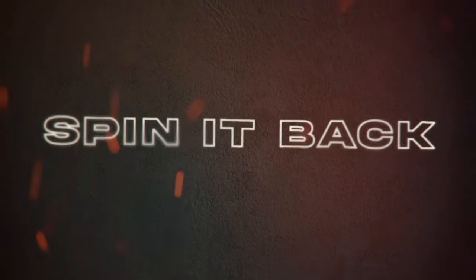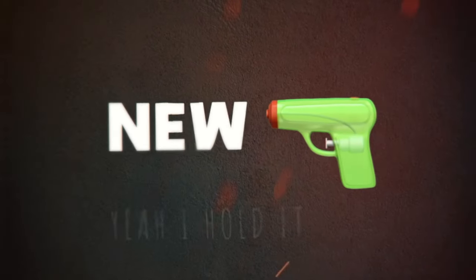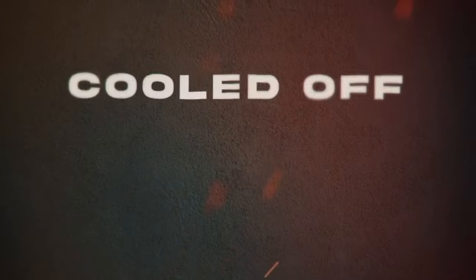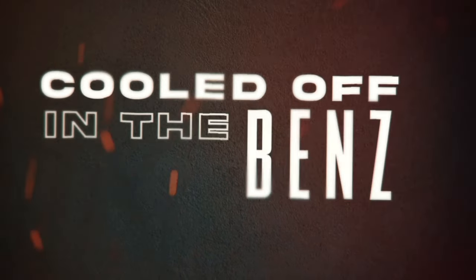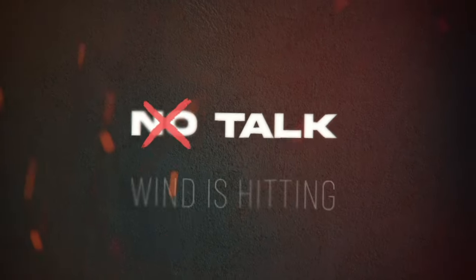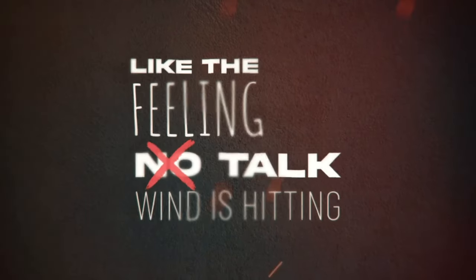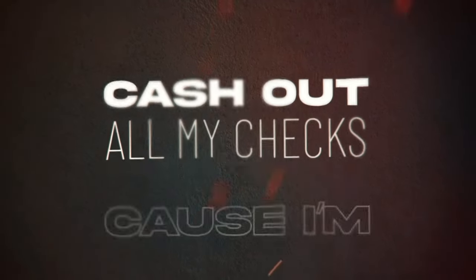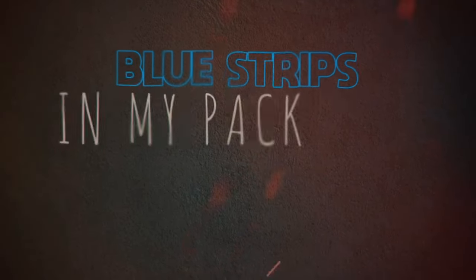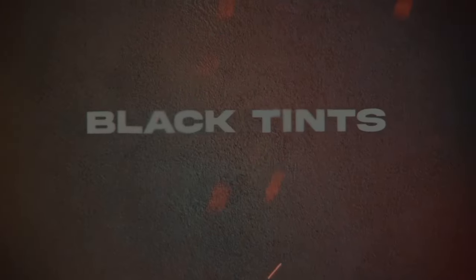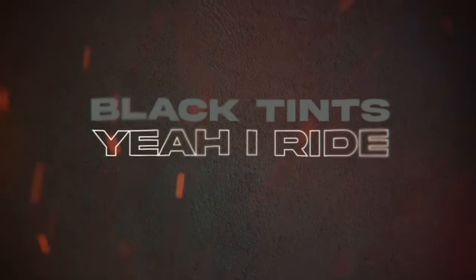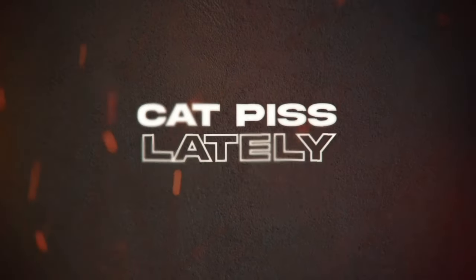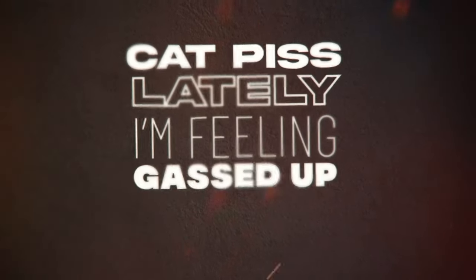No, also, I told her driver, spin it back. New Glock, yeah, hold it with those strings attached. Cooled off in those beds, now I'm burning racks. No thought when it's hitting, feelin' like the flash. Cash out on my checks, cause I'm next though. Blue strips in my pack, yeah, I'm fletched up. Black tints, yeah, ride with my cash out. Cat piss, lately I'm feelin' gassed up.